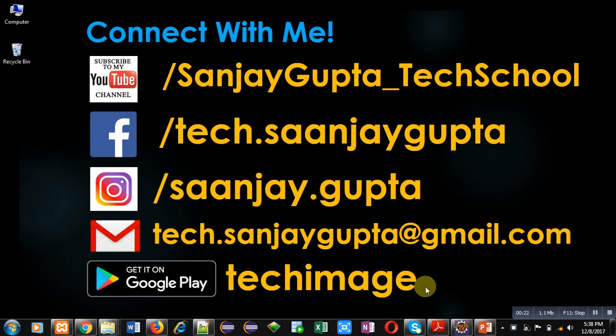You can download my app tech image that is available on google play. Now coming on to the topic.